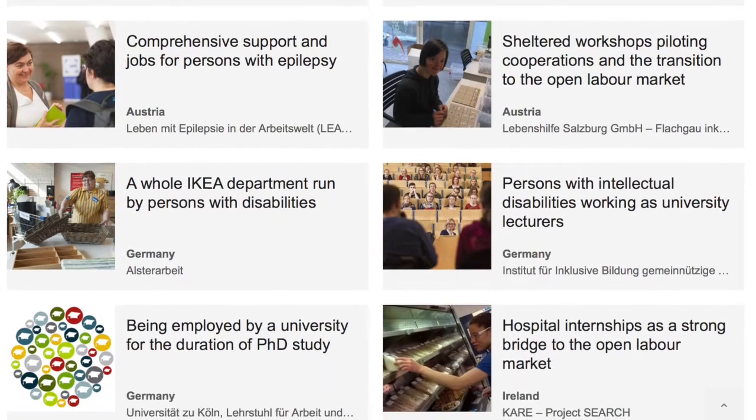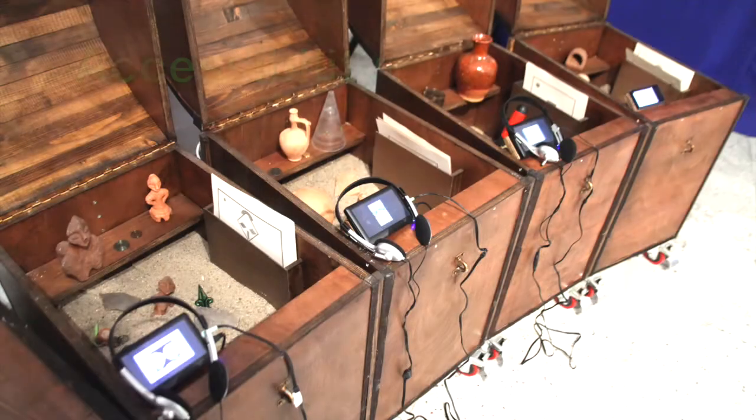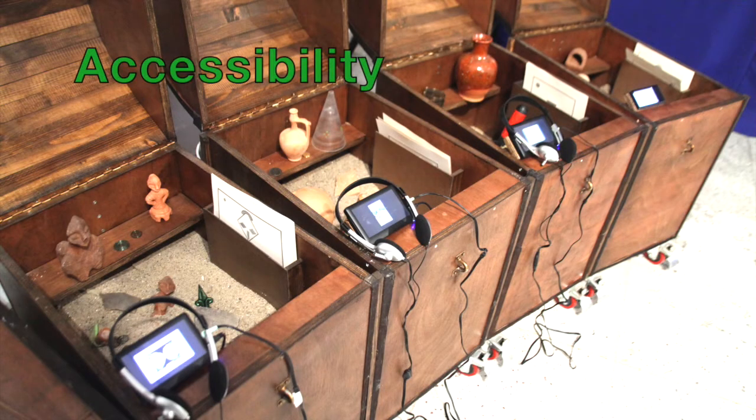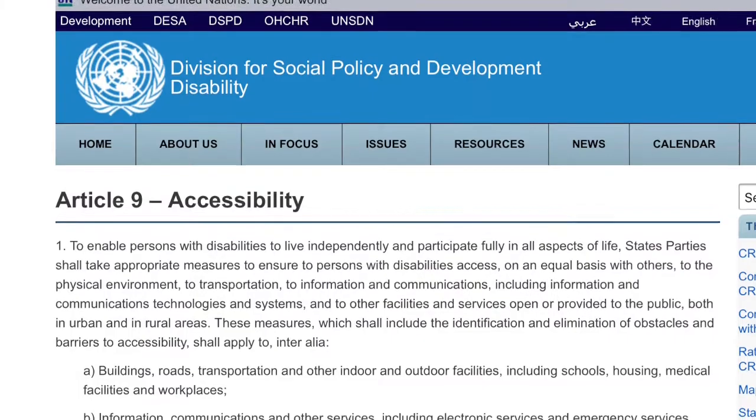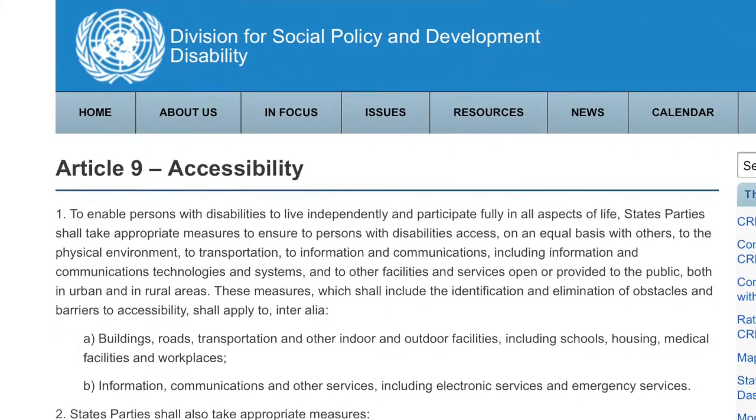Let us start with the topic of accessibility. We cover all four topics mentioned in the UN Convention itself, Article 9.